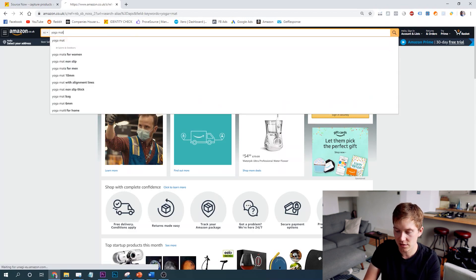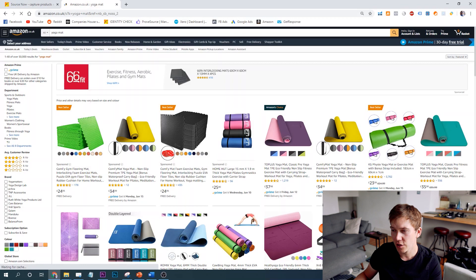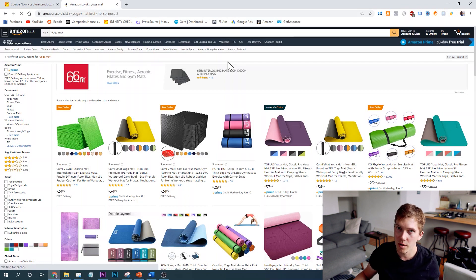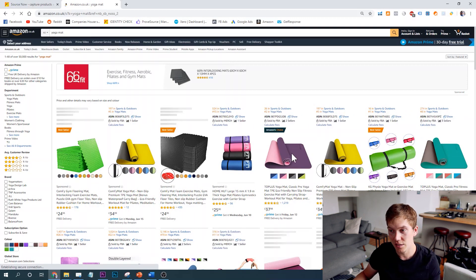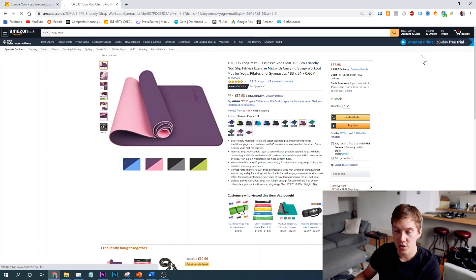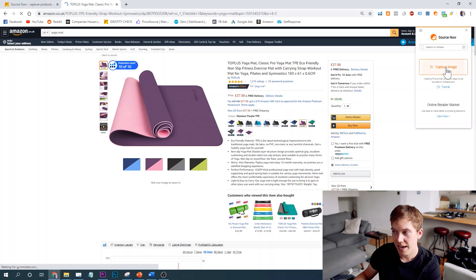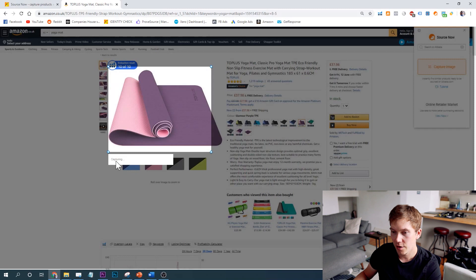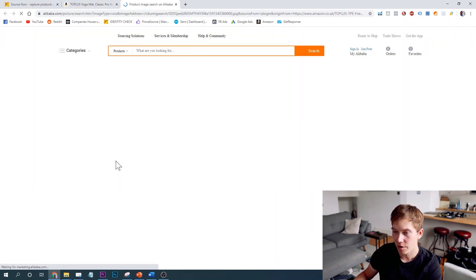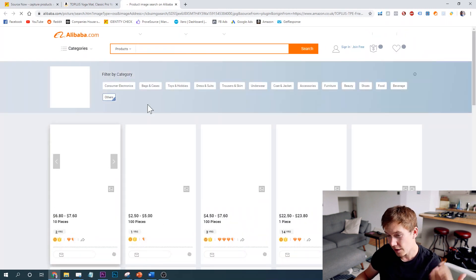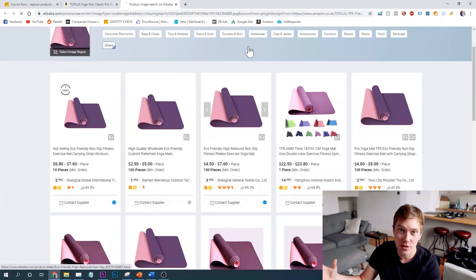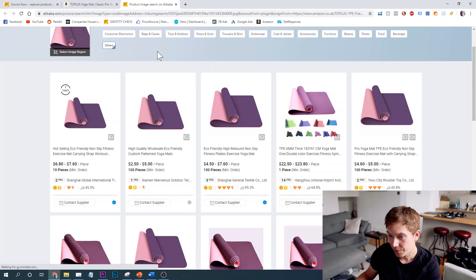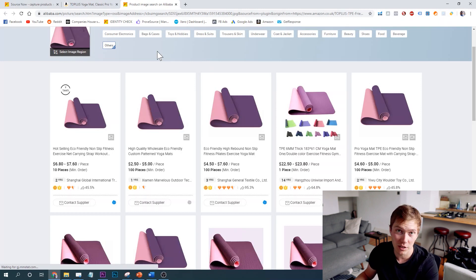We'll flip to Amazon and let's say we're looking at a yoga mat. This is really useful if you come across a product you like the look of but can't find it on Alibaba — either because you're not using the right keyword or maybe there aren't that many suppliers. You simply search for the product on Amazon, come up to the Chrome extension, let it load, press capture image, move your mouse over to the main picture, highlight the product, let go, press capture — and it loads the keyword into Alibaba. It's as easy as 1-2-3.